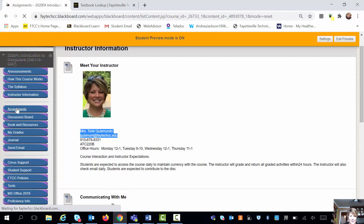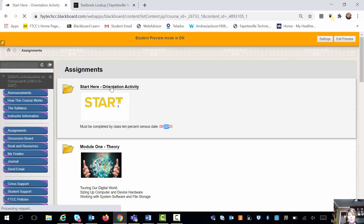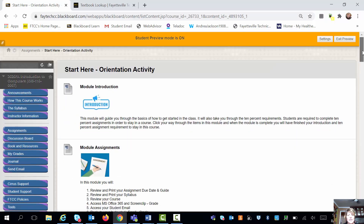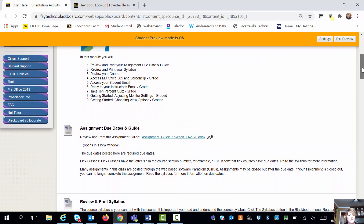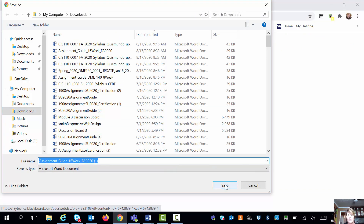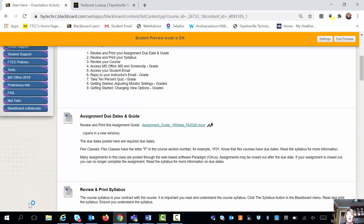Underneath of that you're going to find your assignments button, and in that assignments button it's going to tell you to start here. If you are in 1F01, your due date for this assignment is around August 20th. Make sure you pay attention to the due date, which is your 10%. It's going to give you a listing of things to complete: an introduction and assignments for this module. There's also a due date guide, and if you save or print it out, it's going to be a very clear guide of everything you have to complete the whole term.